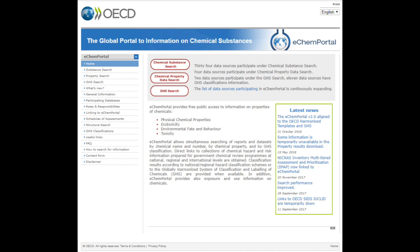You can perform different searches in eChemPortal: search by chemical substance, which can be filtered by type of information; search by chemical property; and search by GHS classification.